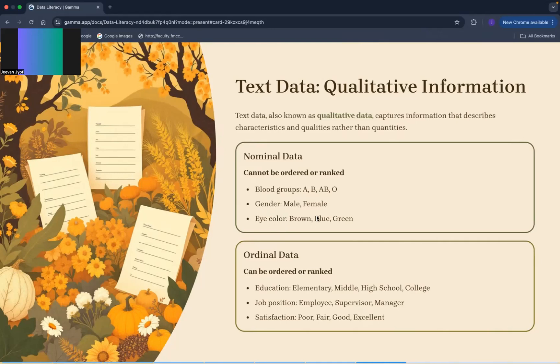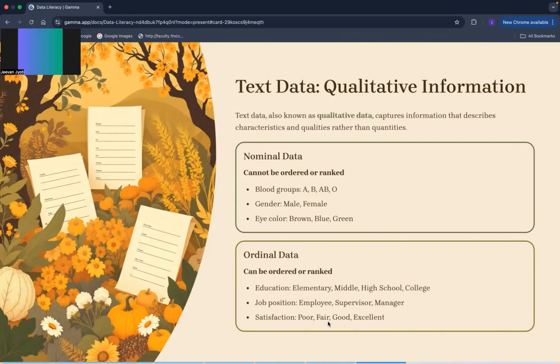Ordinal data may kya ho ga, it can be ordered or ranked. Like in education: elementary, middle, high school, college. In job position: employee, supervisor, manager. So there is an order or there is a rank. Now in satisfaction: poor, fair, good, and excellent.